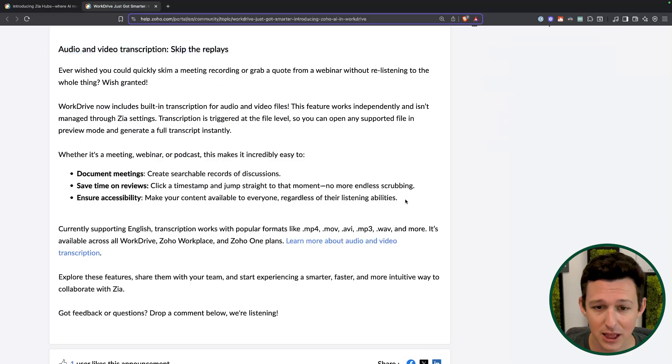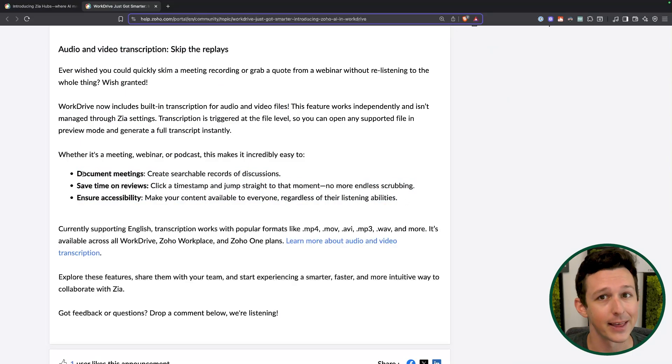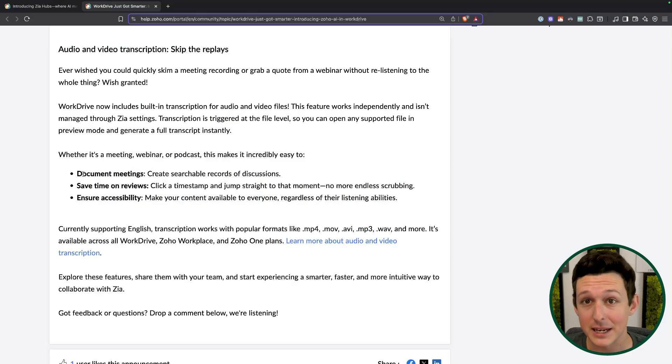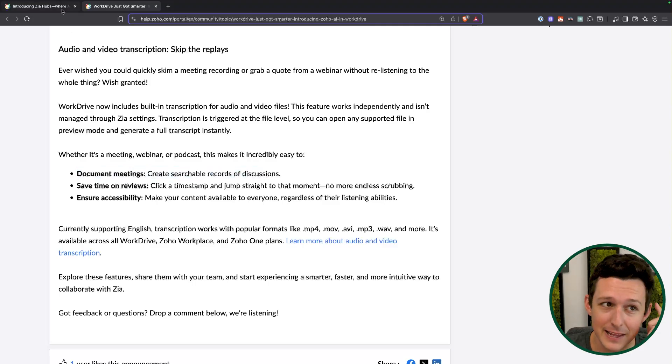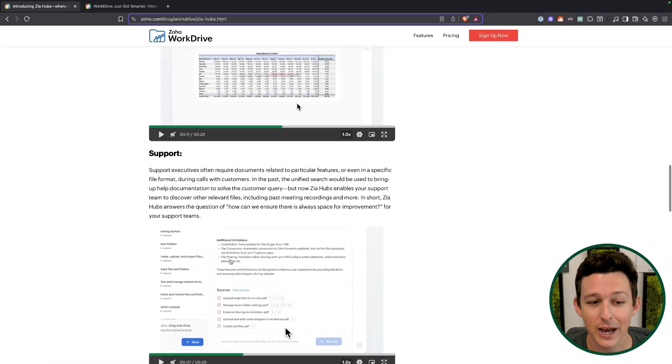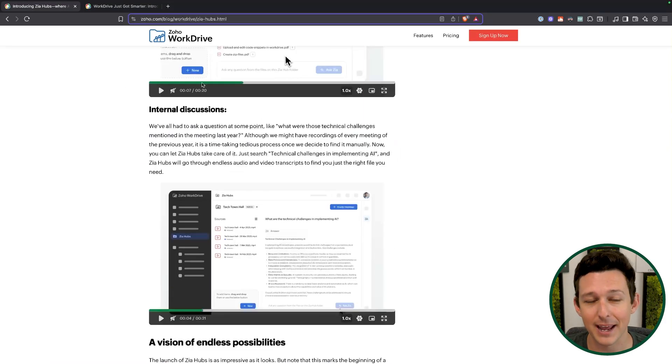Next up: full audio and video transcription. We do a lot of meetings and it's impossible to watch all of them to give people feedback. Being able to do a transcription and then move it over to a Zia hub — where that transcription is searchable by an AI tool — that's the silver bullet. That's exactly what I need to continue our improvement loop with employees who engage in a lot of meetings. It saves me a ton of time and allows me to be a better manager and give better feedback without spending 30 hours a week watching video recordings.